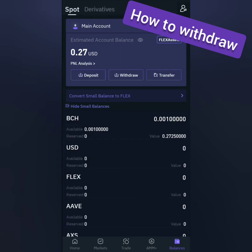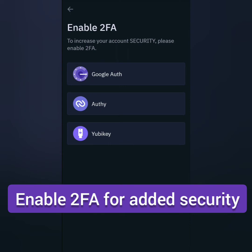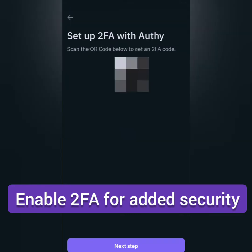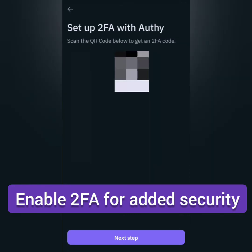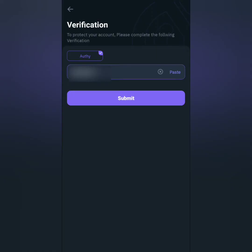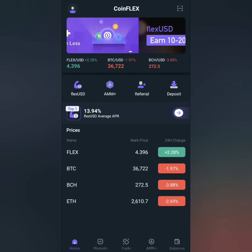I'm going to show you how to withdraw as well as how to convert BCH to SmartBCH. Click withdraw, but you have to enable two-factor authentication. You will need to download an authenticator and follow the instructions on how to get your verification code. This is important for added security. Once you've enabled your 2FA, you can now withdraw on CoinFlex.